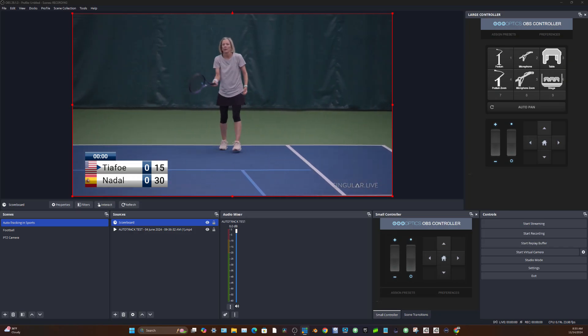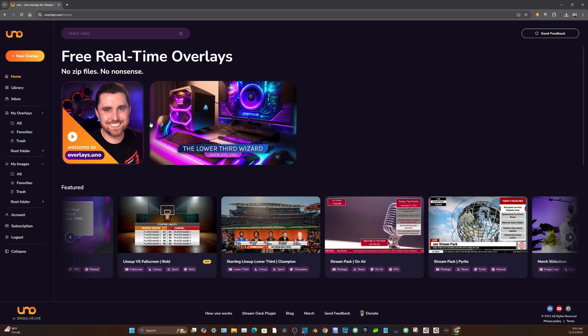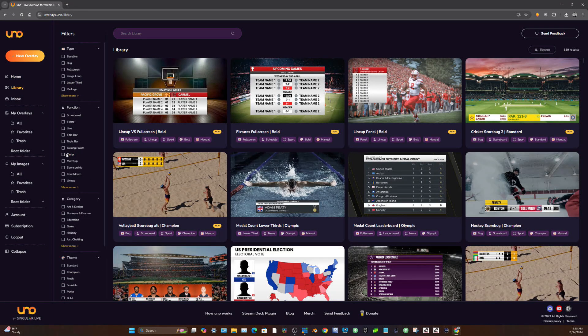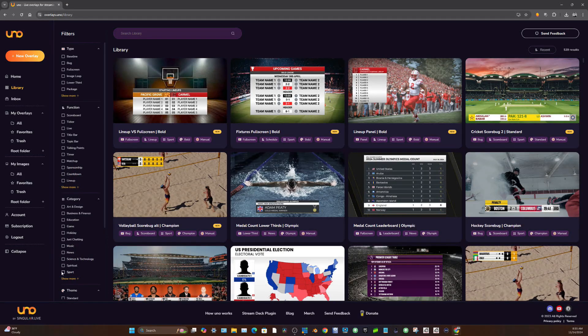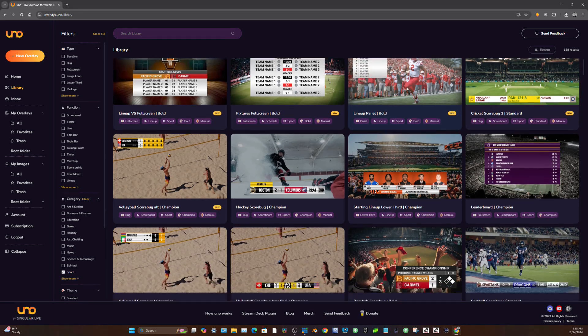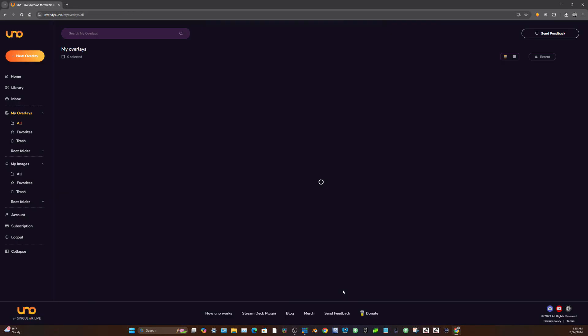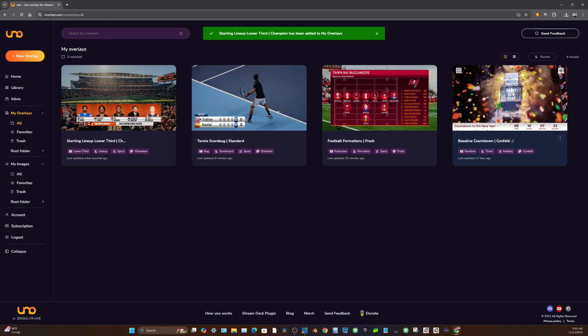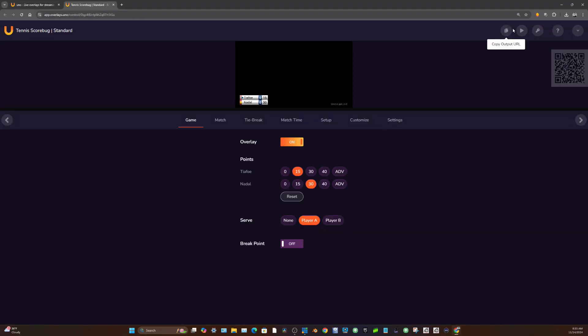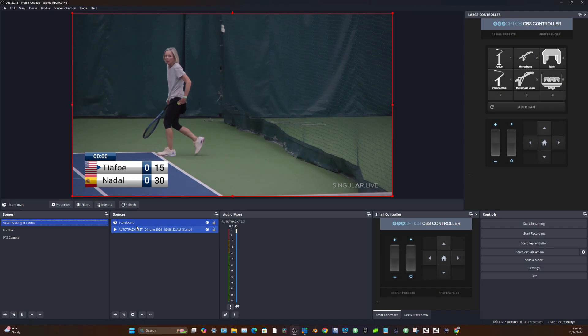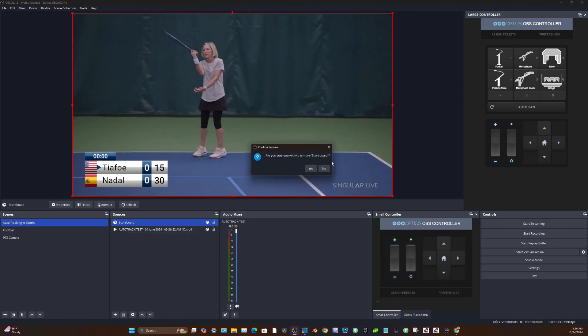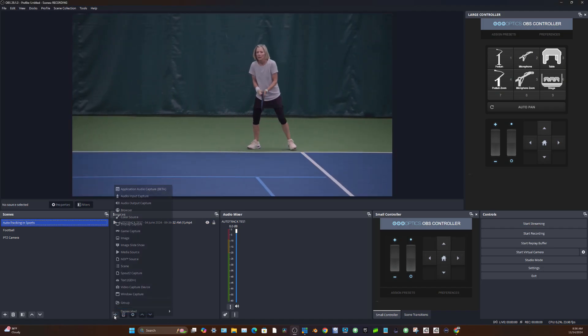Now, one of my favorite graphics overlay systems is actually called overlays.uno. And this is a really cool system. You can choose from tons of different free sports graphics overlays here. I mean, just look at all the ones they have. And to set them up, it's so easy. You click it, you add it to your overlay section and boom, you've got it. Now, once you have it, you can copy and paste the output URL, which is in the top right here. So once you copy and paste that, you can use that as a browser input inside of OBS and it'll come right in, which is exactly how I have this scoreboard. So let me delete it and re-add it so you can see how easy this is.